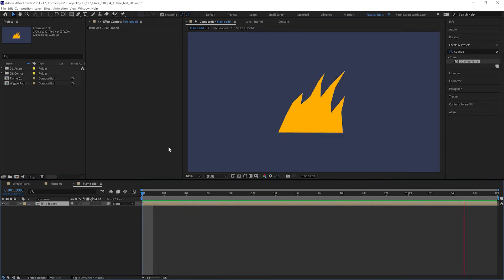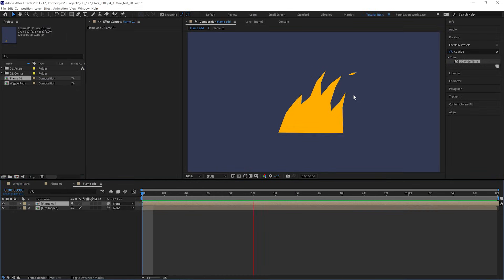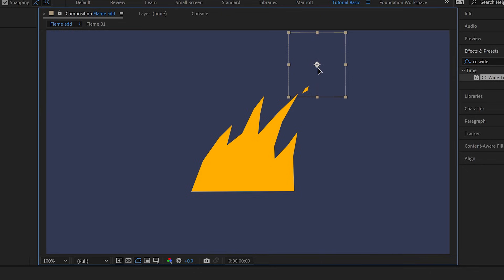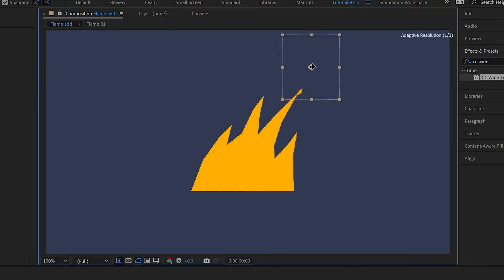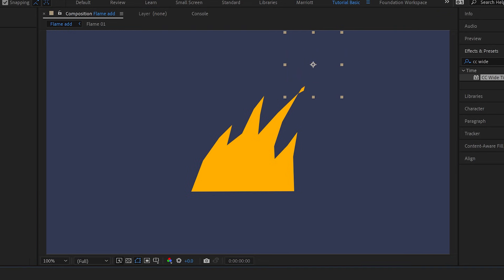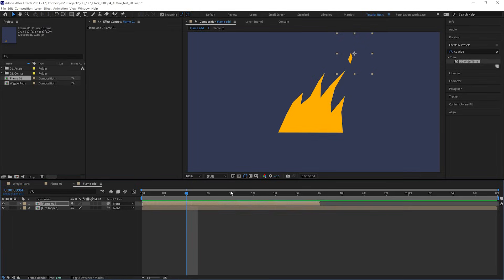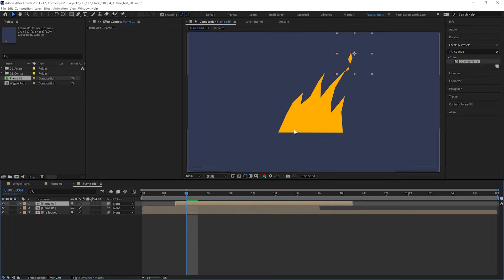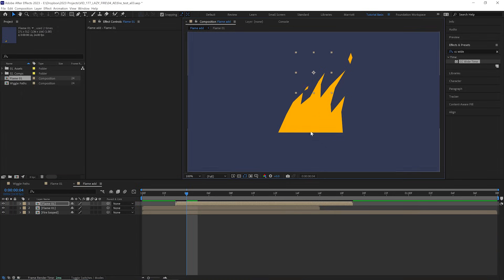And then to a loop version of our fire, we can add that flame comp we just made, line up where the flame starts with the tip of one of the flames, and we've got a more interesting fire. And of course we can duplicate that flame layer and add it all around the place.